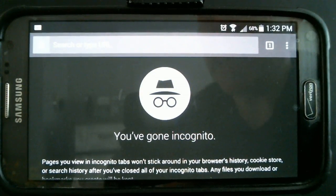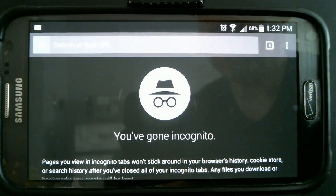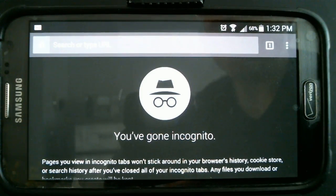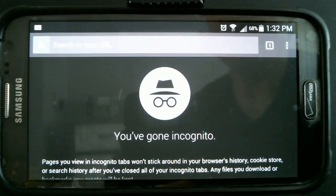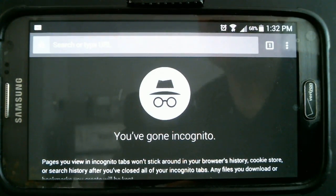Let me tell you what incognito does and what it doesn't do. The first thing it does is it doesn't save a history of any of the websites that you're visiting. So if you're visiting Facebook a lot, when you type 'FA' it automatically fills in the rest. But if you're always visiting Facebook or Twitter from your incognito browser, it'll never save that and you'll always have to type out the full website name.